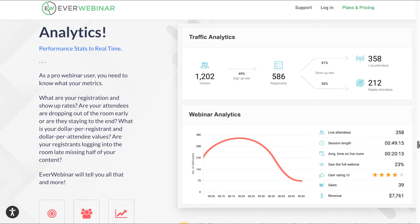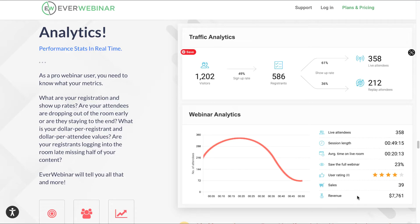Analytics: you can see the traffic analytics here showing you how many live attendees you have, the session length, average time in the live room, and the percentage of registrants that actually watched the full webinar. You can also see user rating, the sales generated during the automated webinar, revenue during the automated webinar, amount of registrants, amount of visitors, replay attendees, and live attendees.